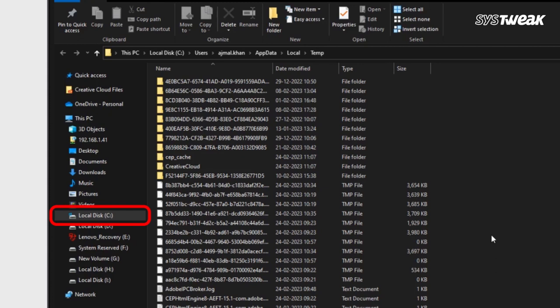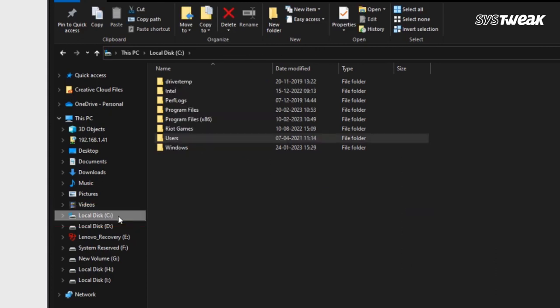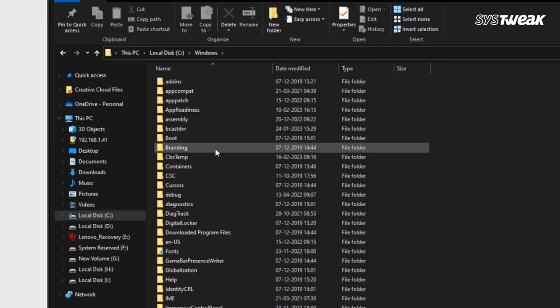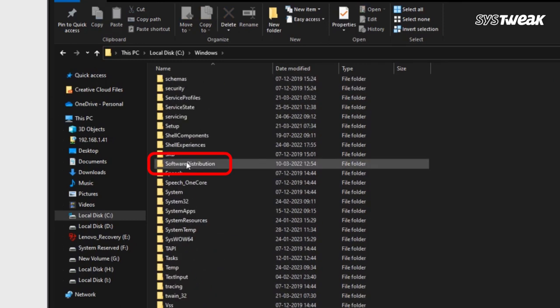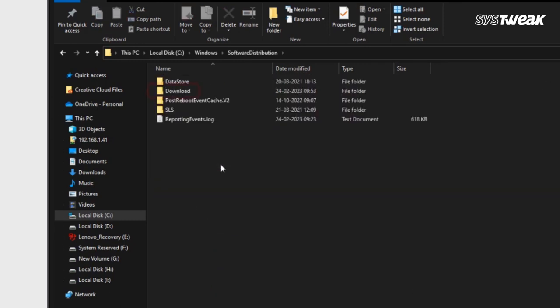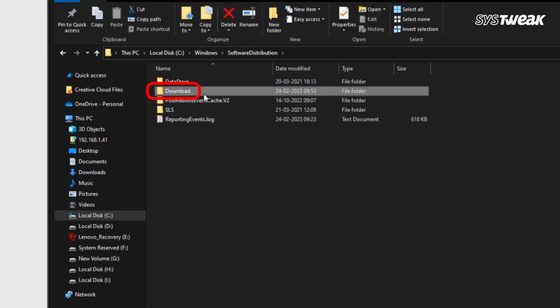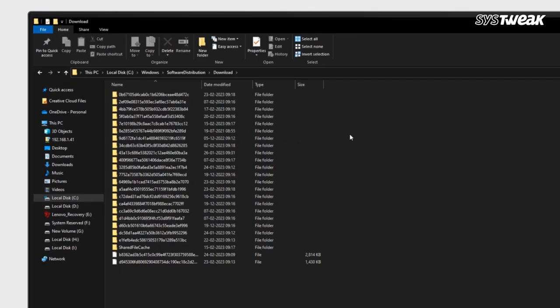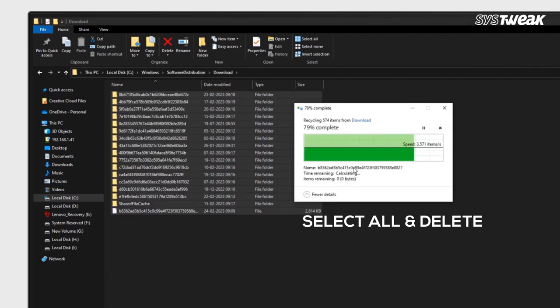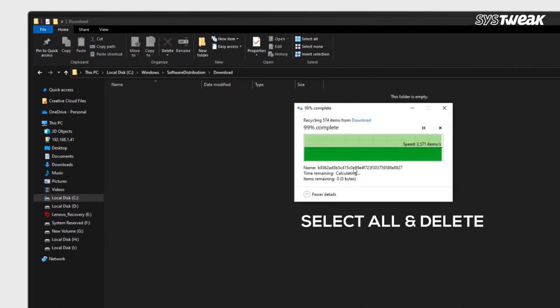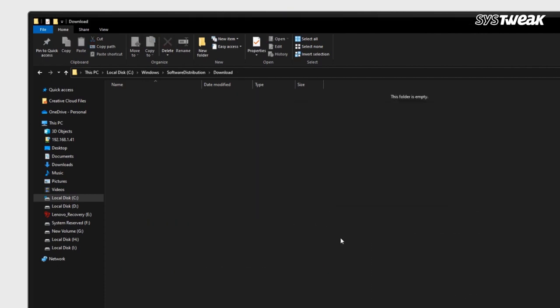When done, click on local disk, then select the Windows folder. Scroll down until you see Software Distribution and click it open. There's a folder called Download. Click on that and you'll see files and folders. If you've updated your apps and are using the latest version of Windows, you can get rid of these files.